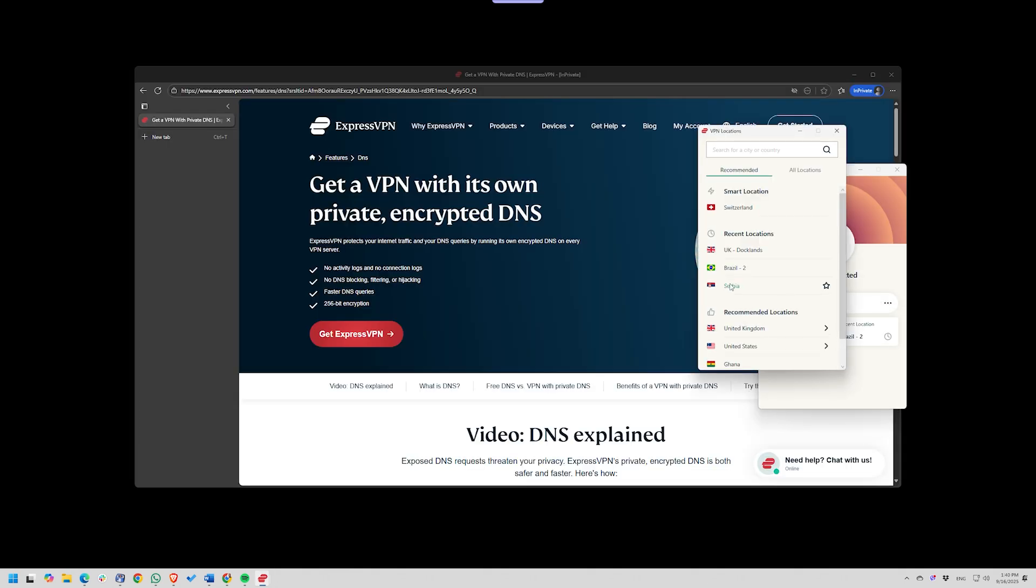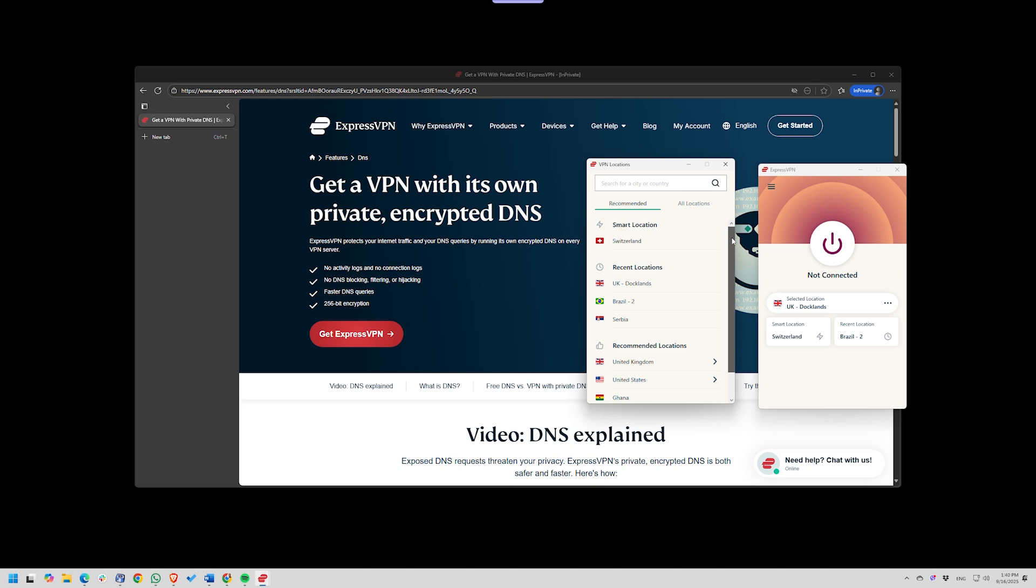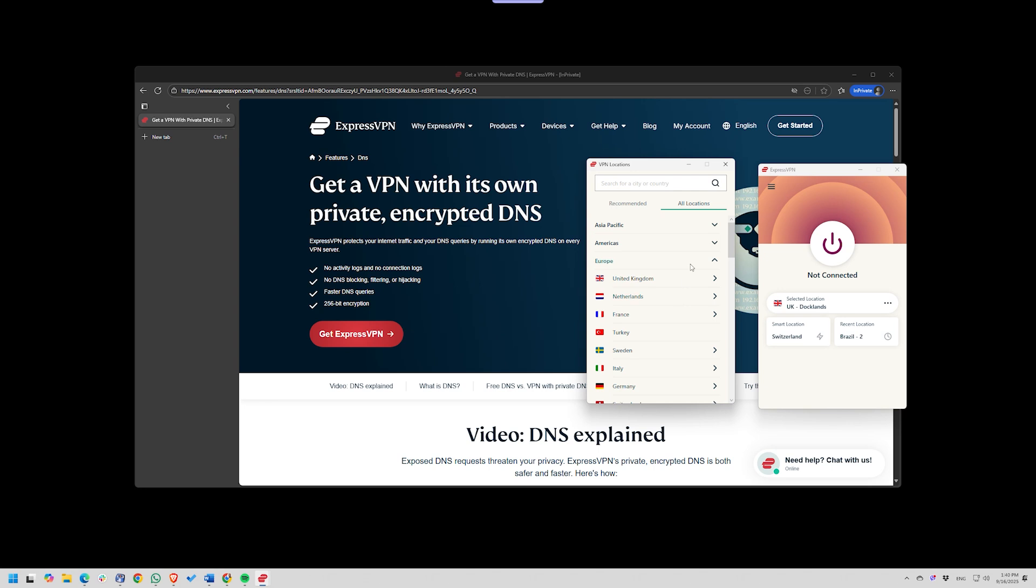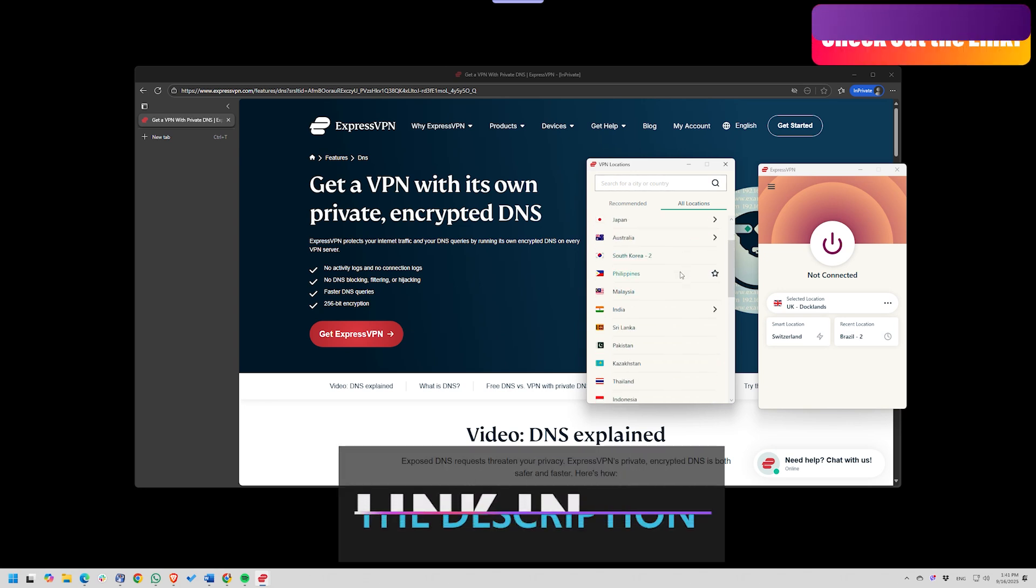There's also an easier route – use a VPN. A quality VPN automatically routes your traffic through its own secure DNS servers, preventing leaks and hiding your browsing activity.